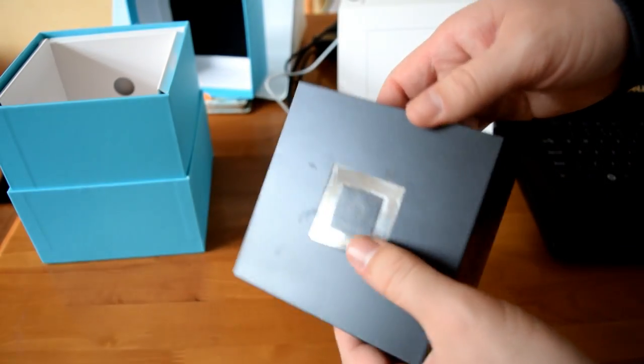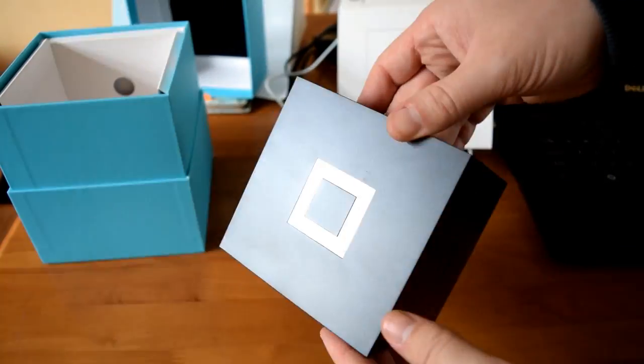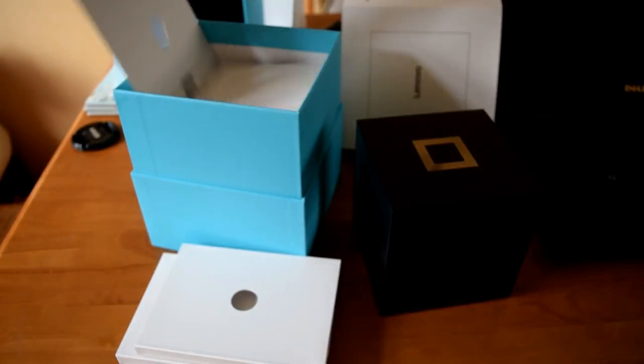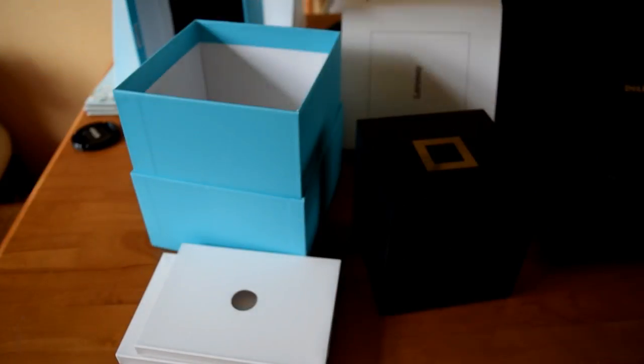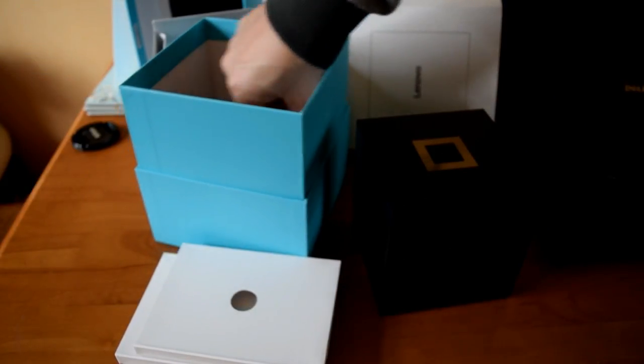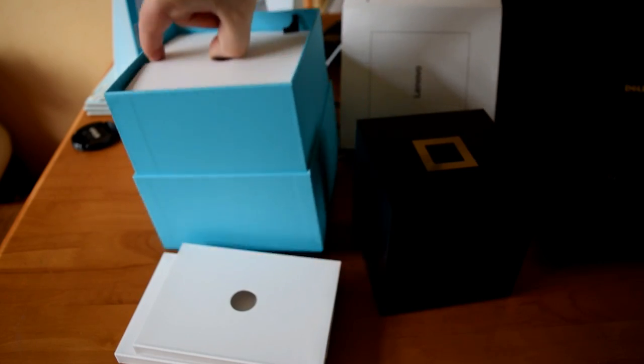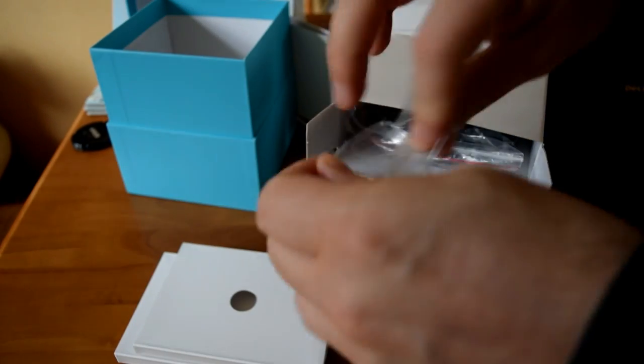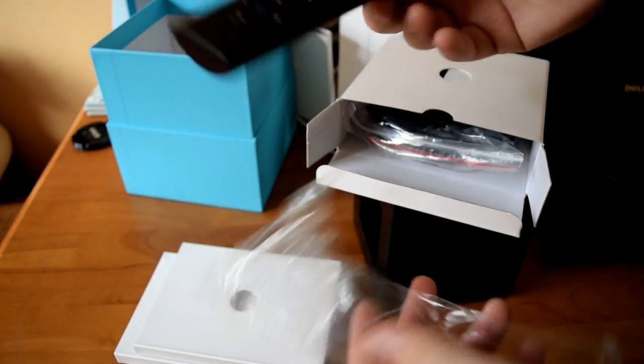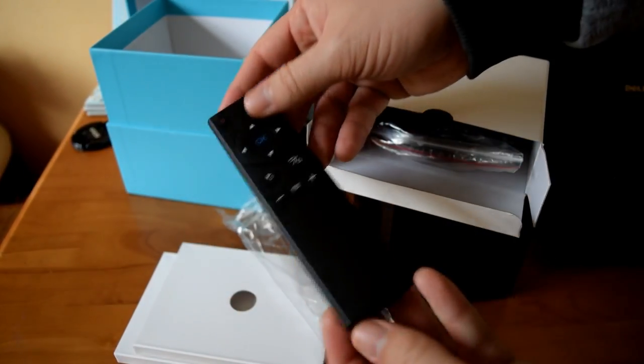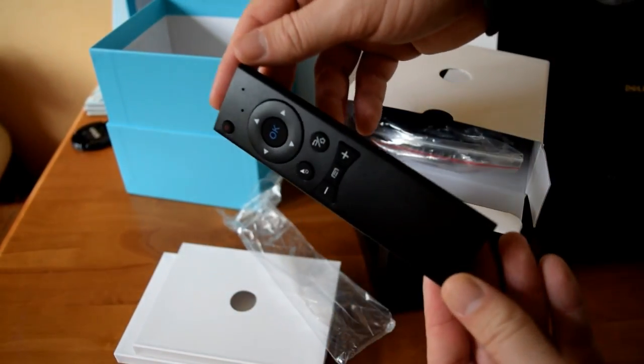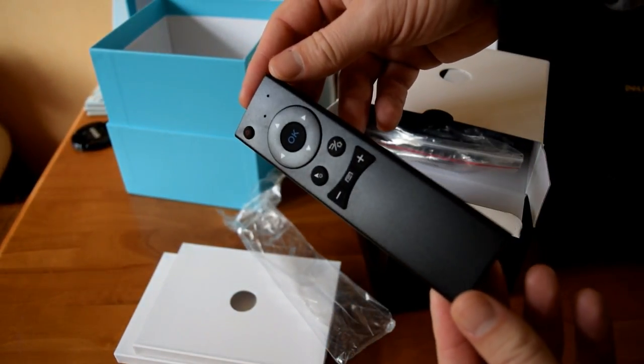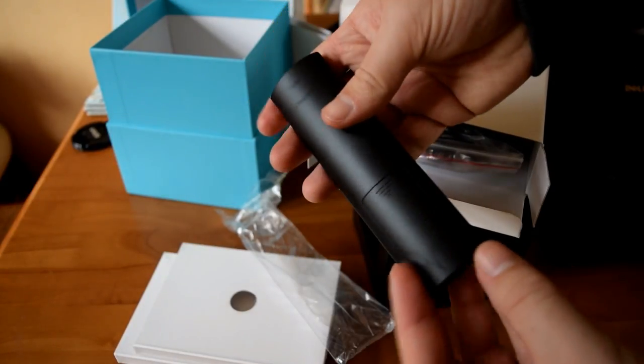The rest of the box contains a few bits and pieces - loads of different packaging, all this cardboard which is utterly pointless waste. We've got the remote here, a 2.4G remote, not the standard IR remote.